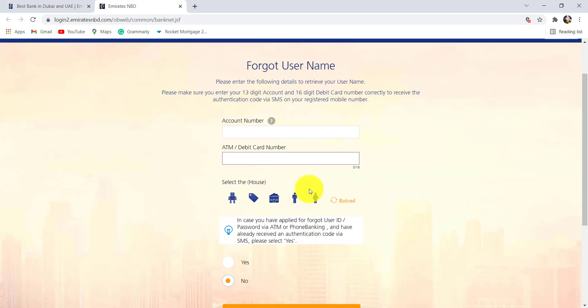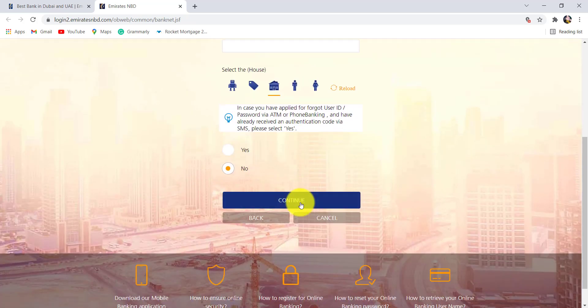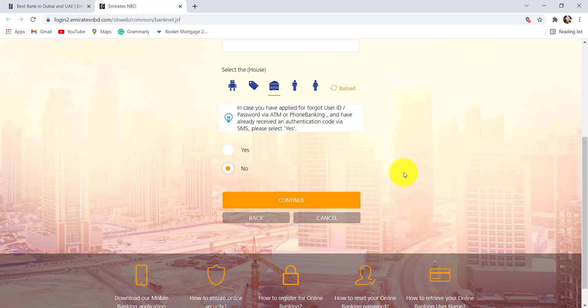Solve this captcha and then answer this question. After that, click on continue. Then follow the further instructions that will be provided and finally you'll be able to recover the user ID of the online banking service of Emirates NBD.